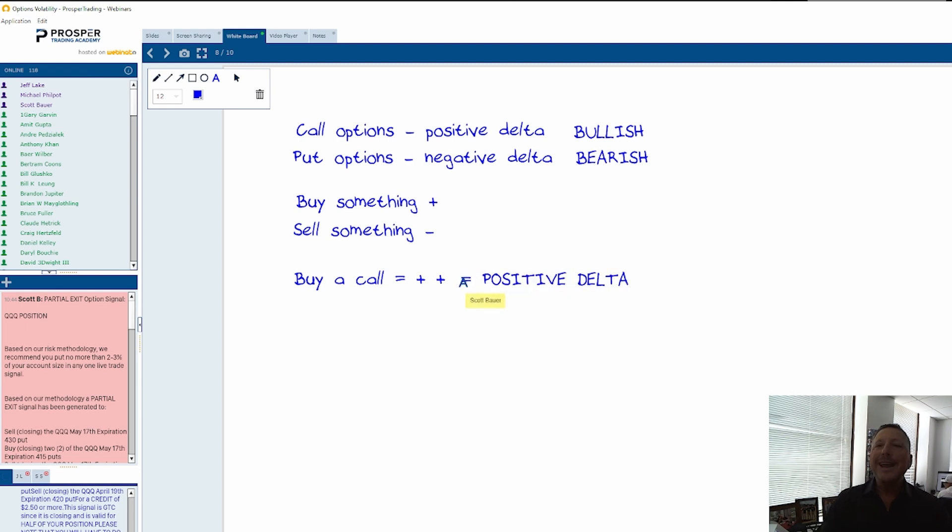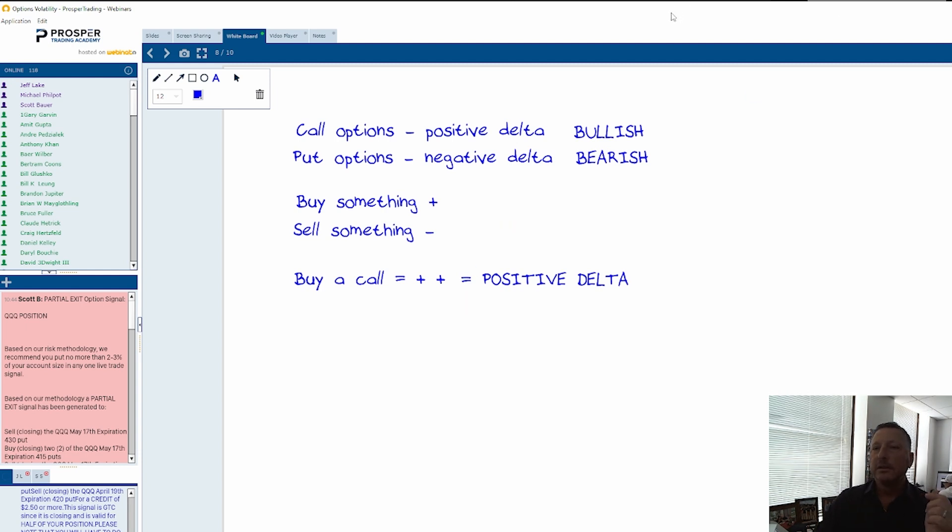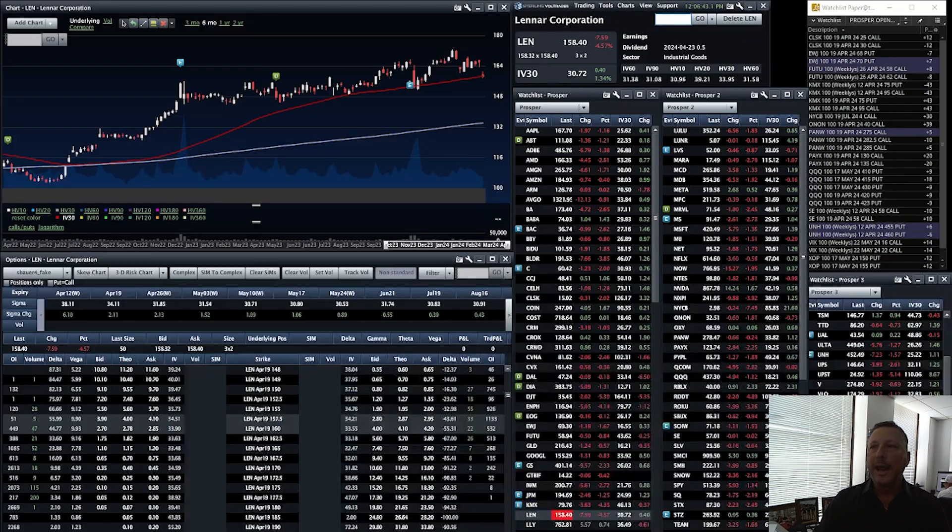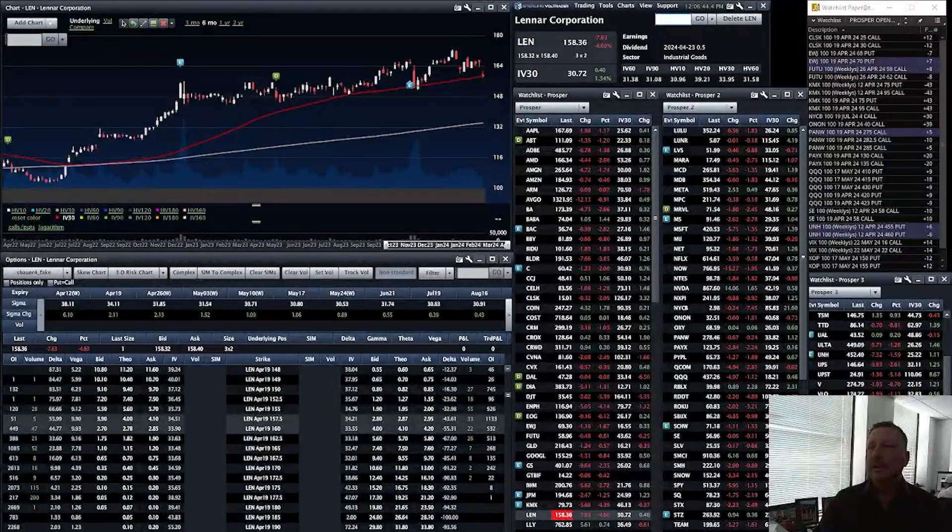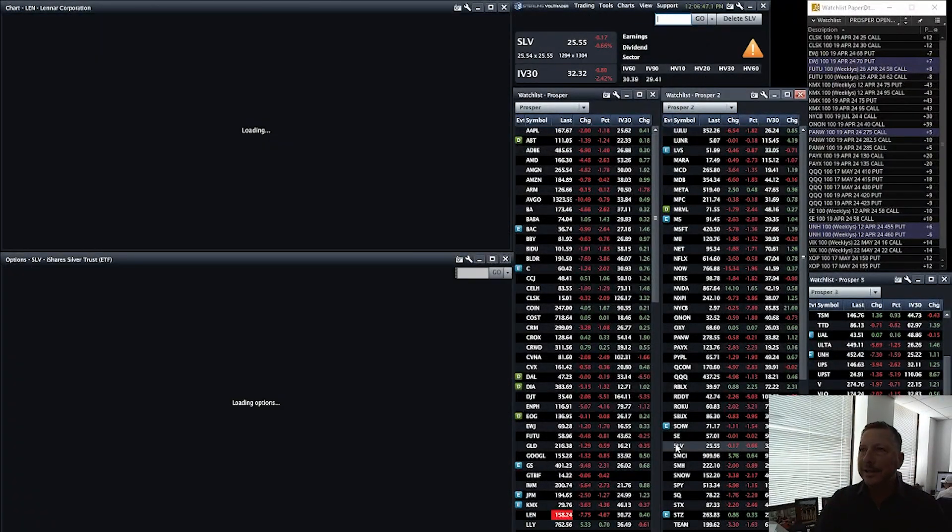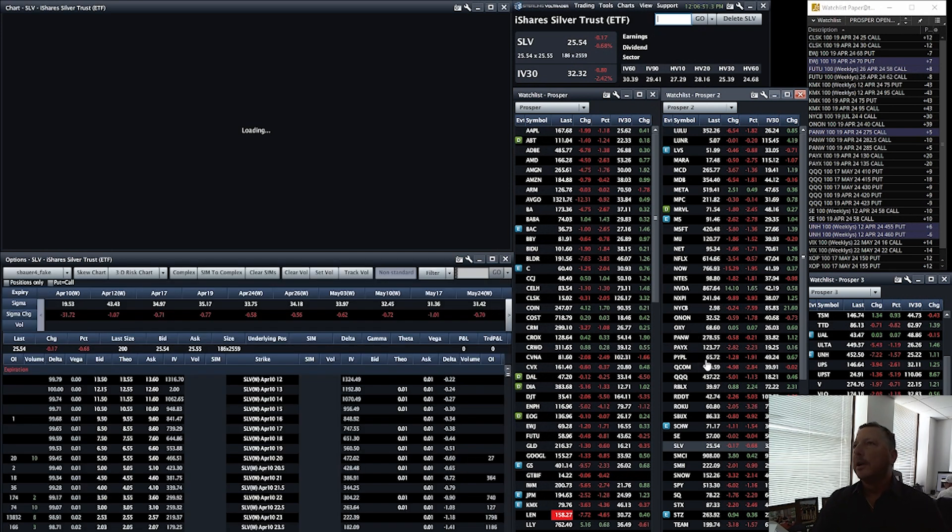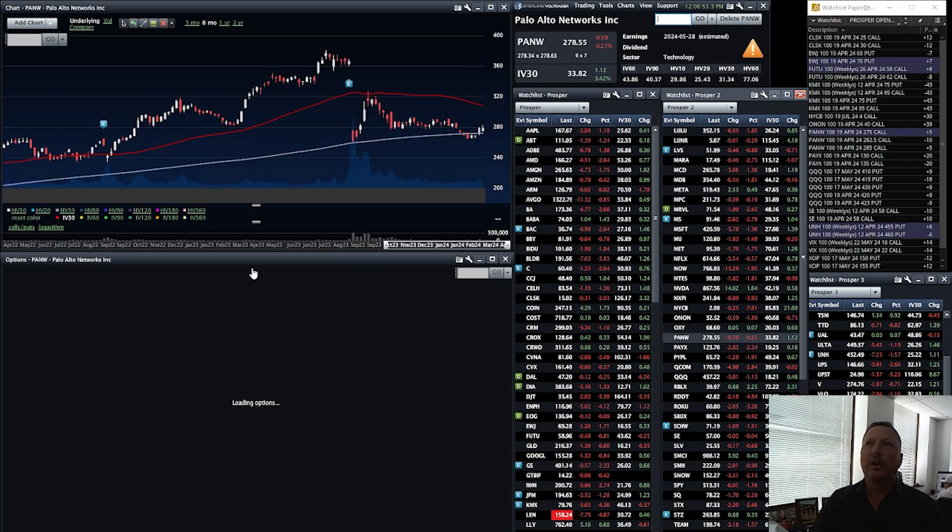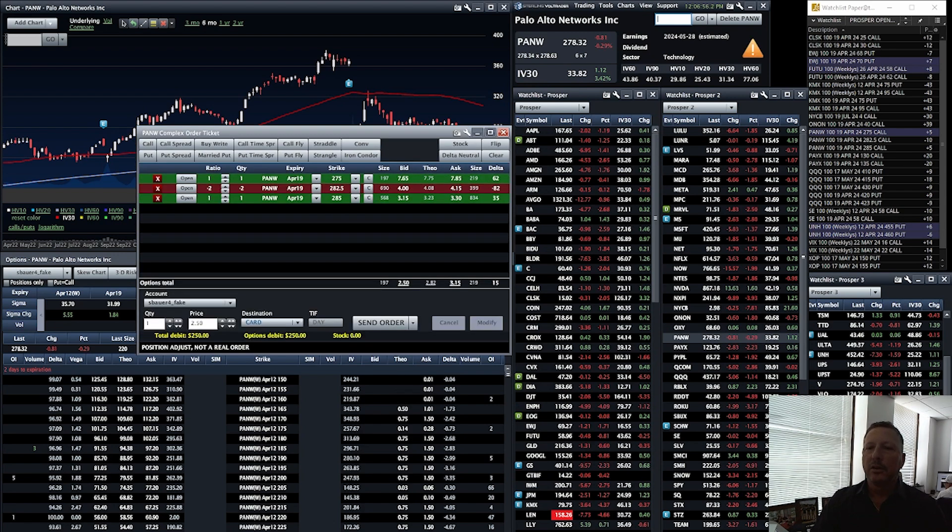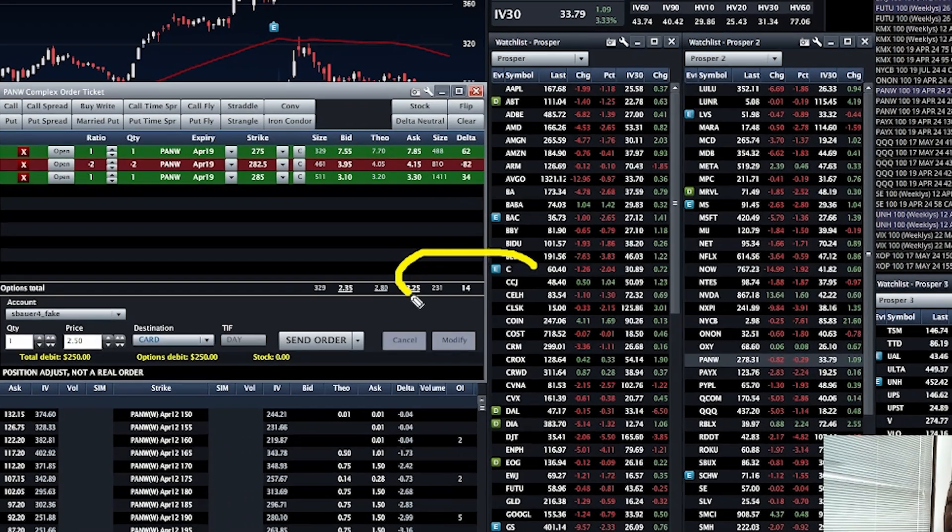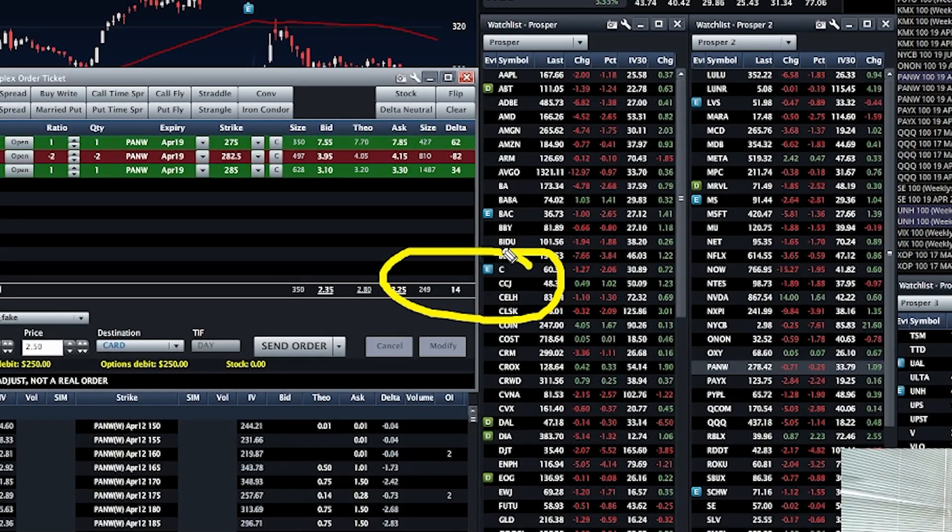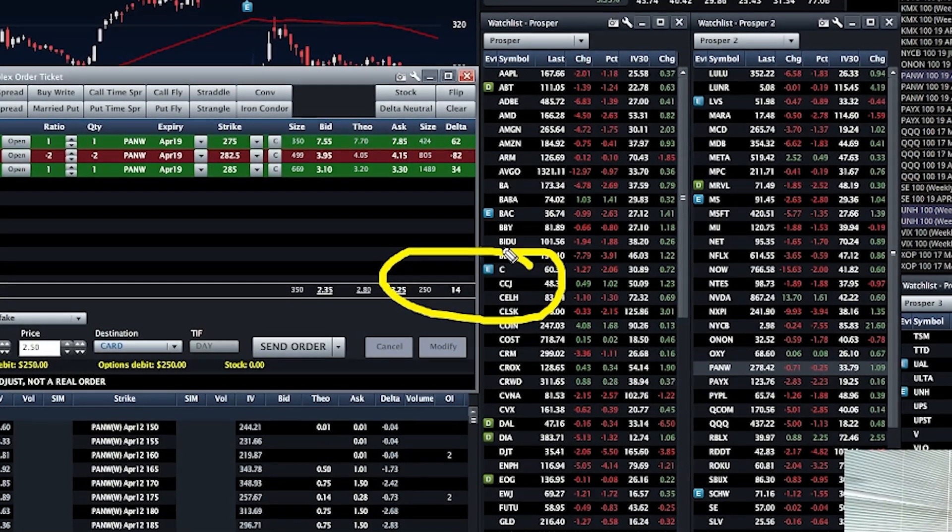So if I have a single option or a position with a positive delta to it - again we're only talking about stock movement now, we're not talking about any other Greeks - but if I have that position, what happens? I have a positive delta, I want the stock to go up. For example, right here in our Palo Alto, we can see we have a positive 15 delta, now it's 14 because we're live in the markets. I make money if the stock goes up.